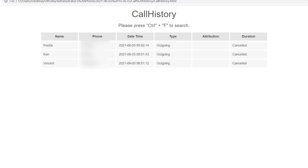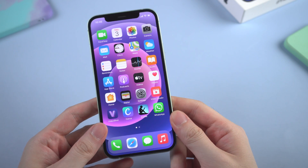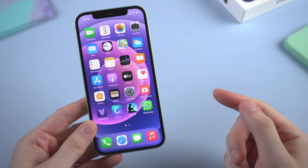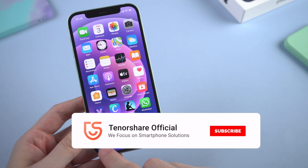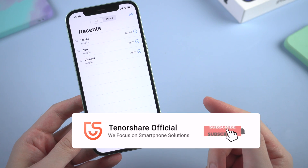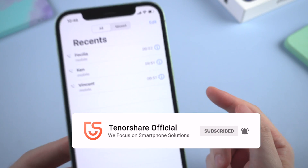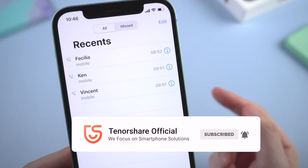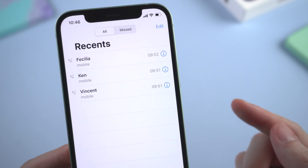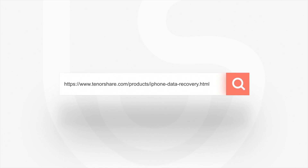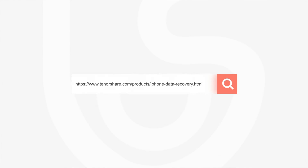That's it. Super easy and super cool. So this is the tutorial on how to recover your deleted call history on your device. If this video helps, don't forget to give us a thumbs up and download Ultdata right now. I will be very grateful if you subscribe. Stay tuned for our next video. We'll see you next time.